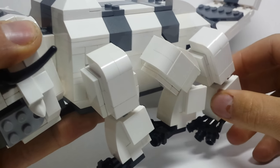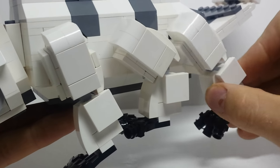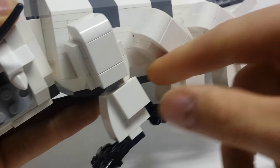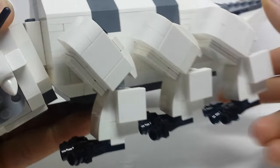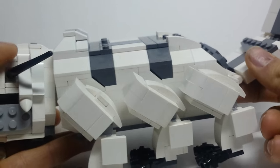As far as posability goes, I think he can pretty much do all the basic stances for what we see in the show.